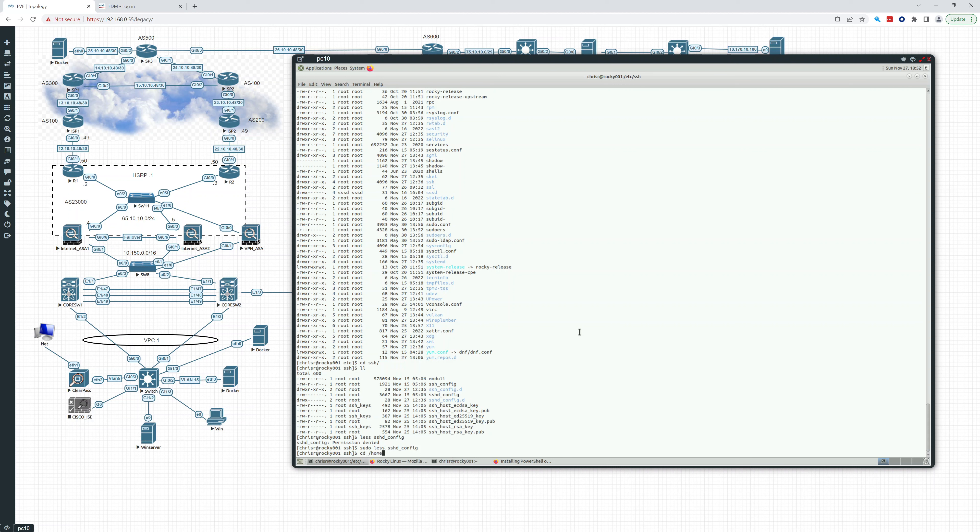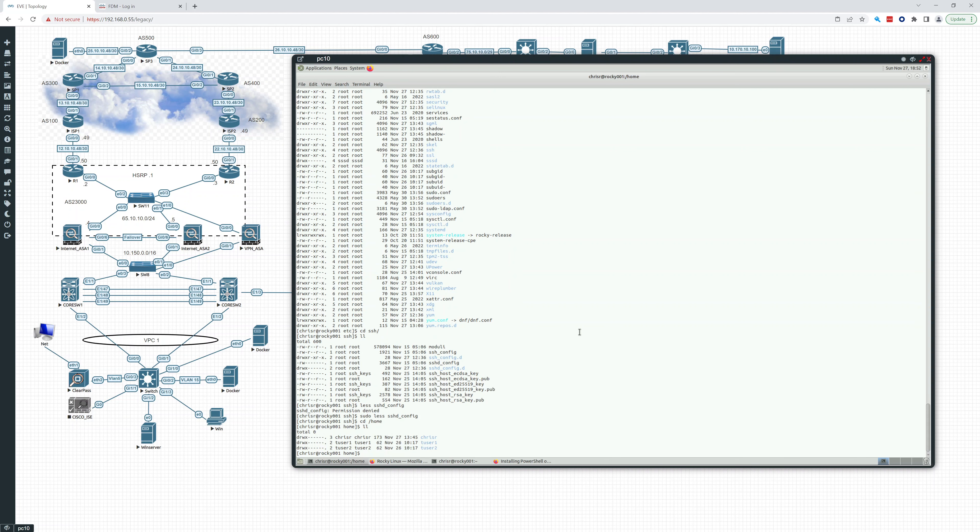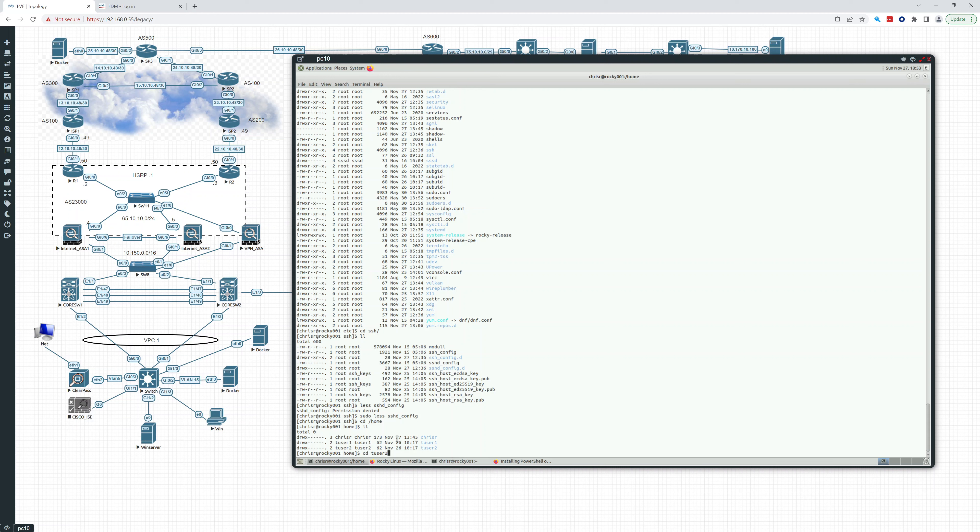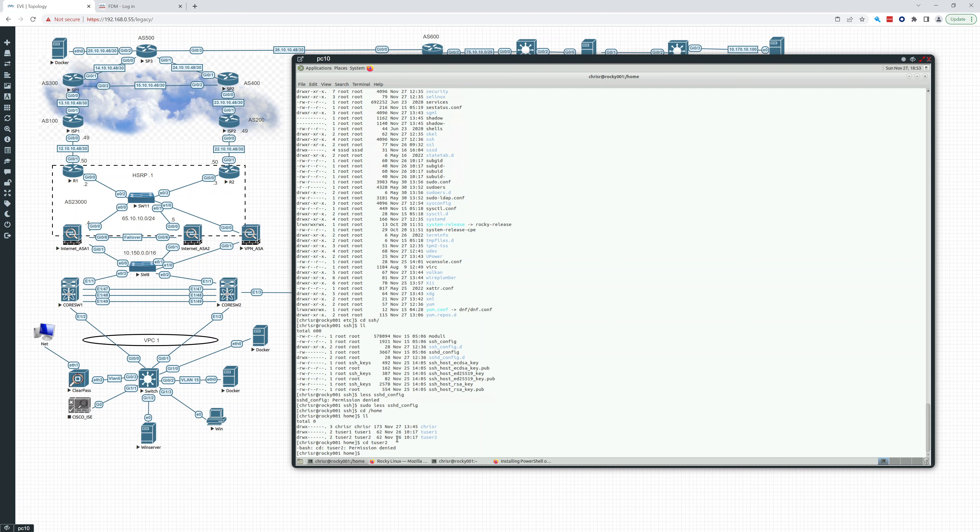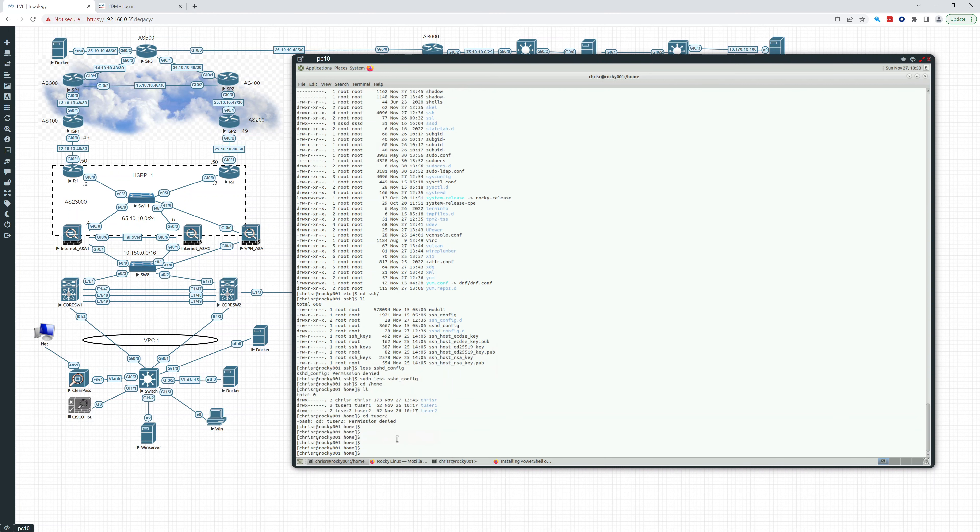Home. We've seen home before. This is all of the user's home folders. Right now we have chrisr, tuser1, tuser2. That's where all of the home folders are held. You can see the permissions, the owner is the only one who has permissions. For example, if I try to go to tuser2, it's going to say you can't do that because I'm just a user on the system. Now I could of course sudo in there and take a look because I am an admin.